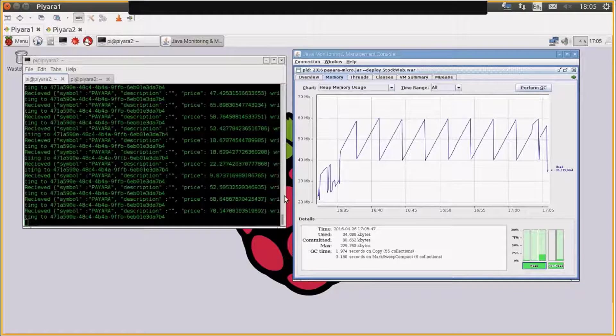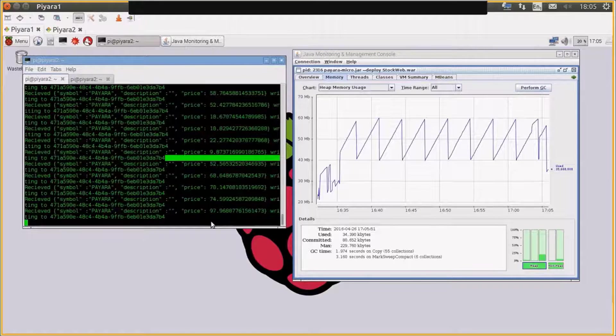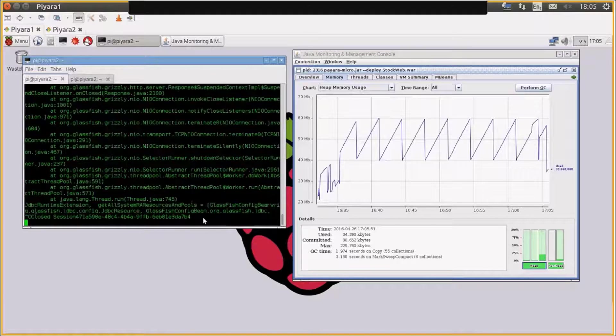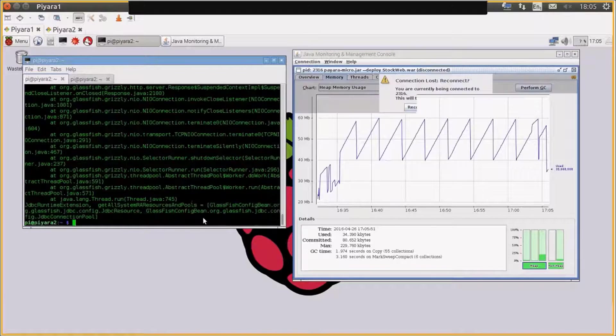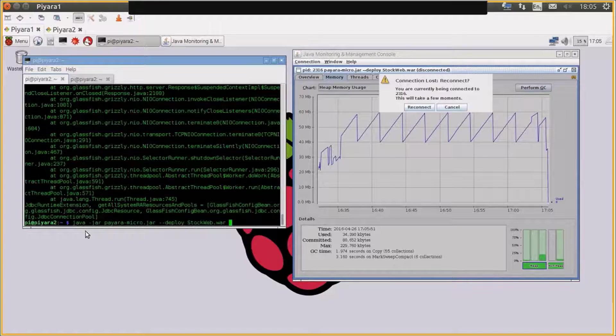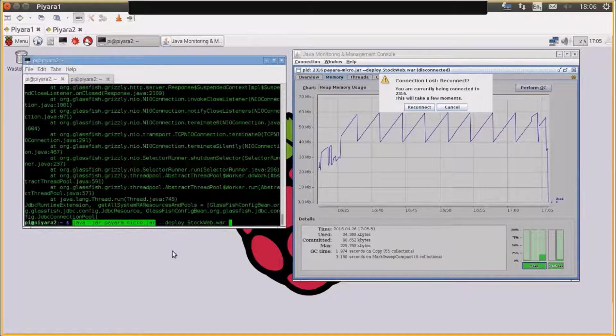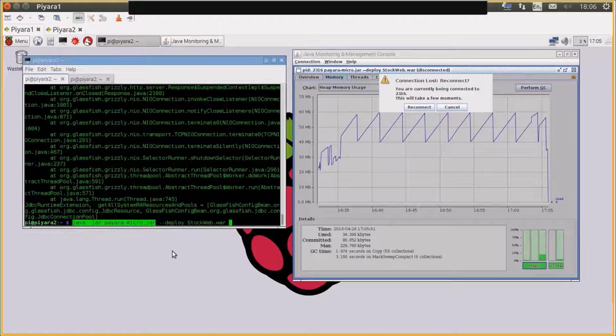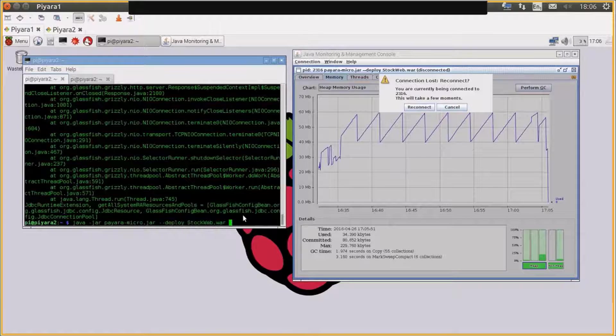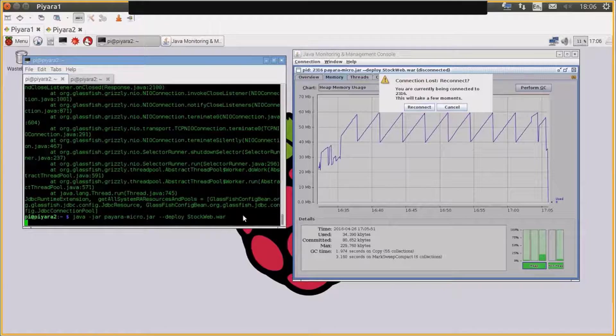And exactly the same way as before, if you just kill that off, it's run exactly the same way before. We've got java -jar payara-micro.jar, --deploy, and then the WAR file. That's all there is for Payara Micro.